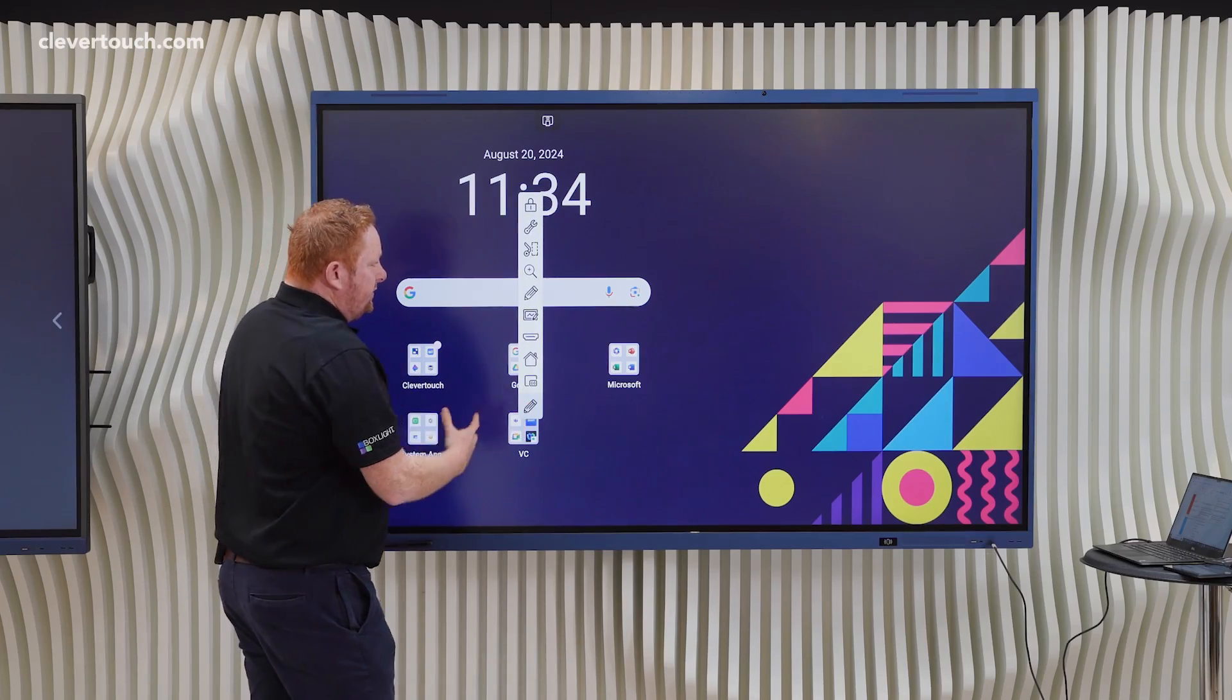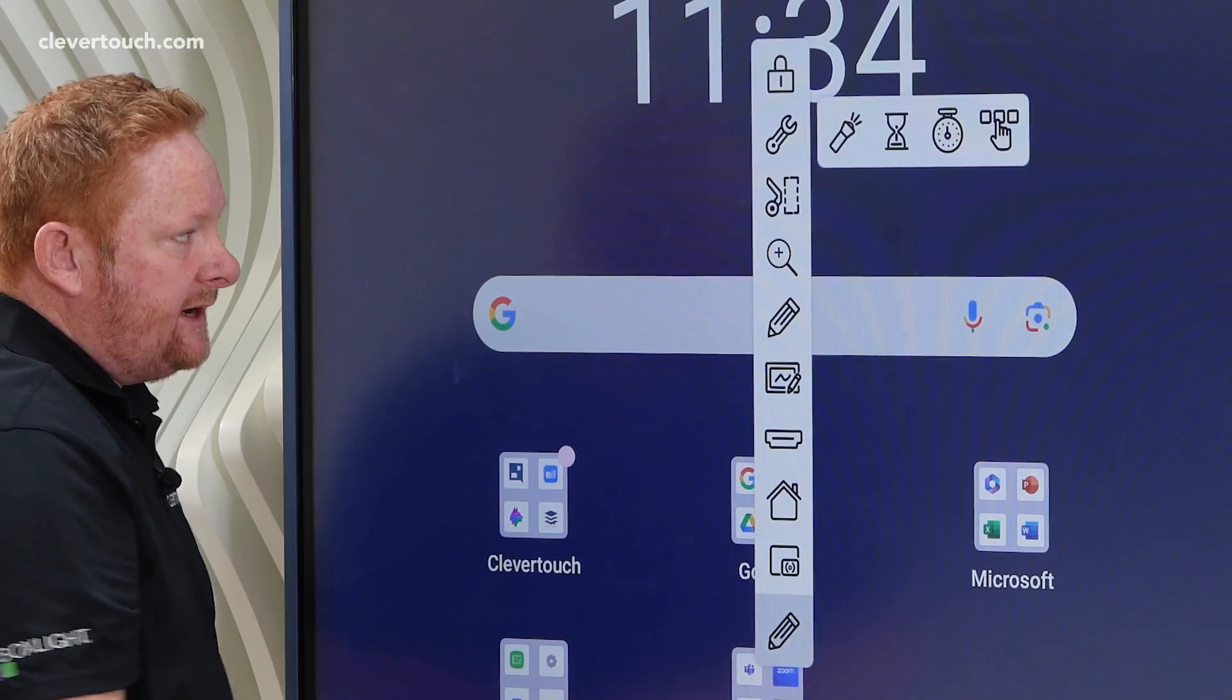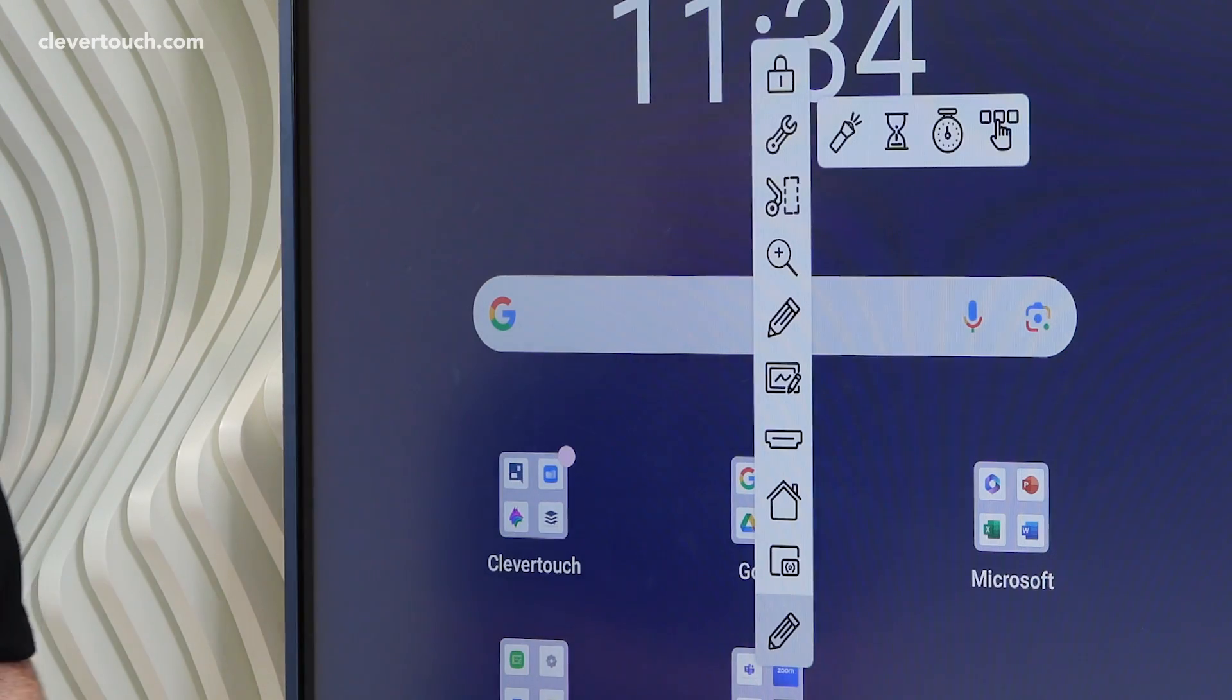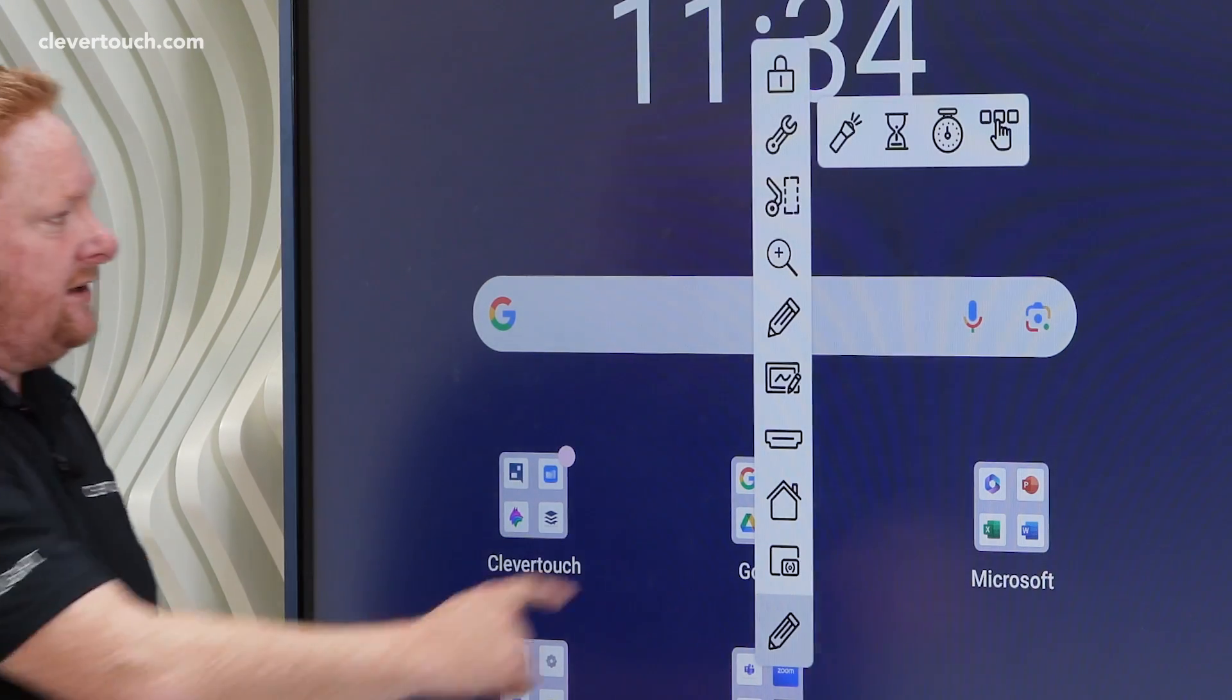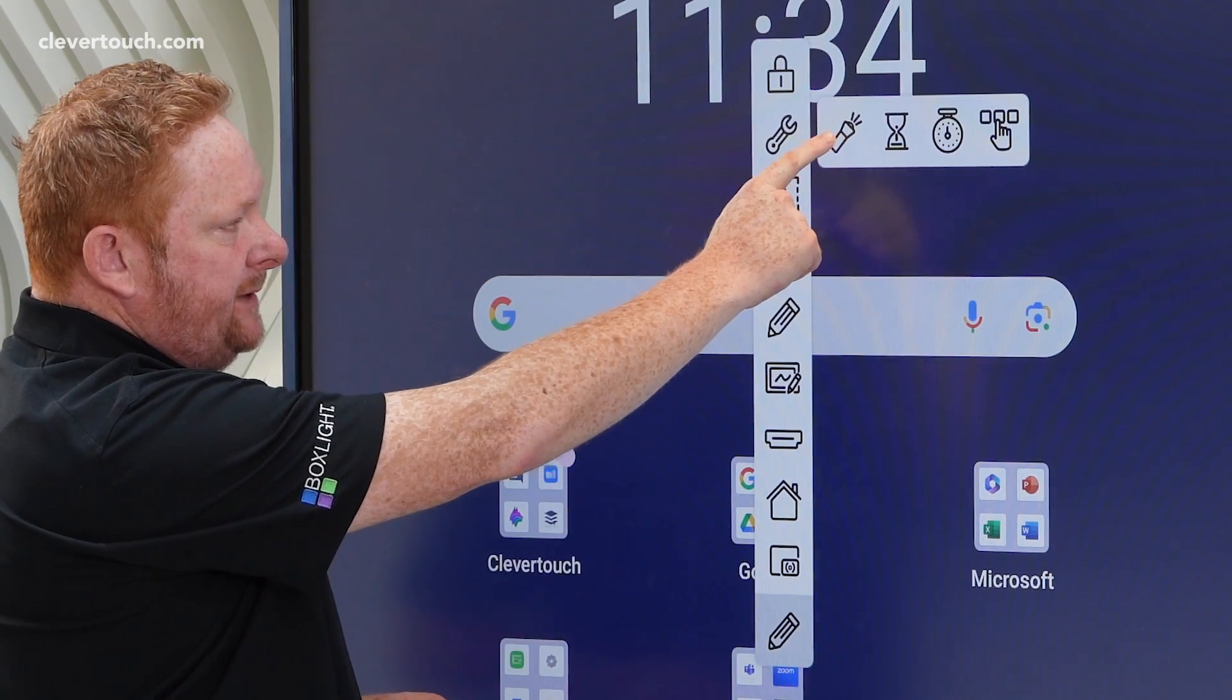Also from here, really useful teaching tools in the tools icon at the top. We have some really useful tools for your classroom on a day-to-day basis.